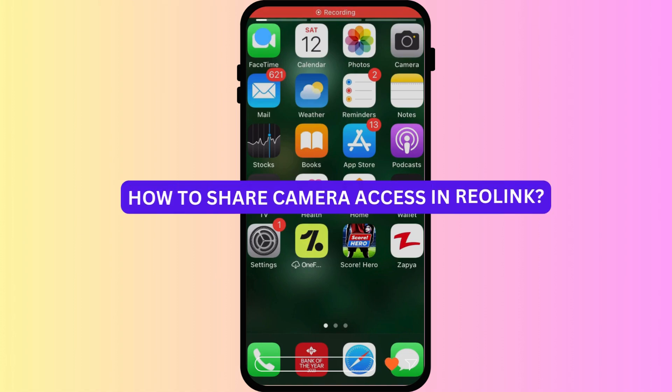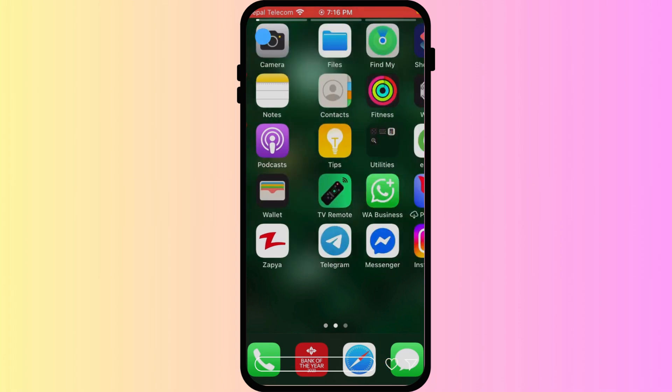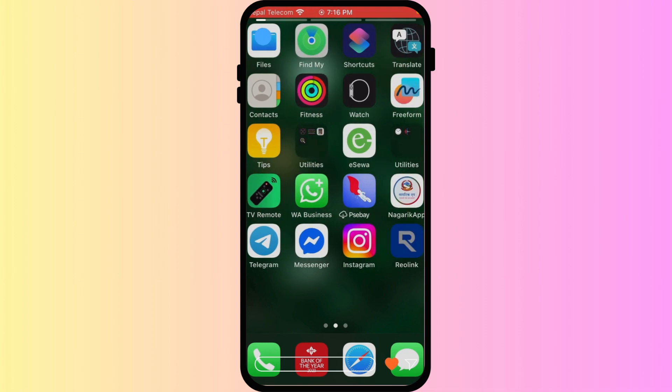How to share camera access in Reolink. Want family members or trusted friends to also view your Reolink camera footage? You can easily share camera access securely within the app. Let's get more eyes on your property.